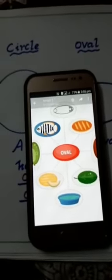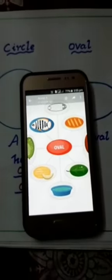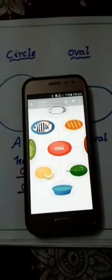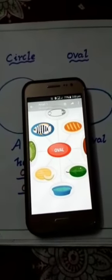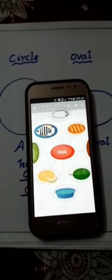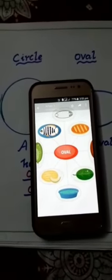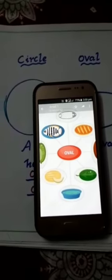I hope that you can easily understand these basic shapes after watching this video. Thank you.